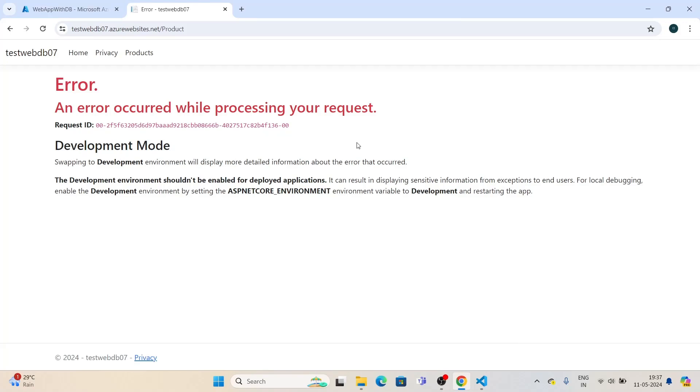Hello friends. If you are encountering this error while accessing a particular part of your hosted website on Azure, stay tuned—we are going to solve this error.